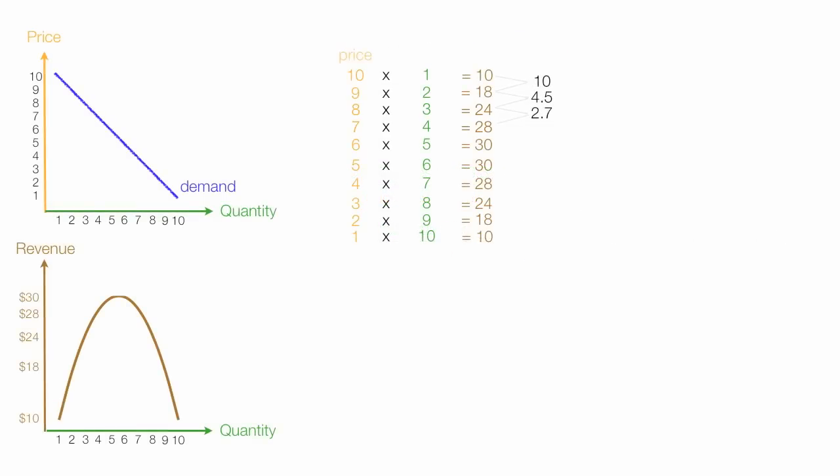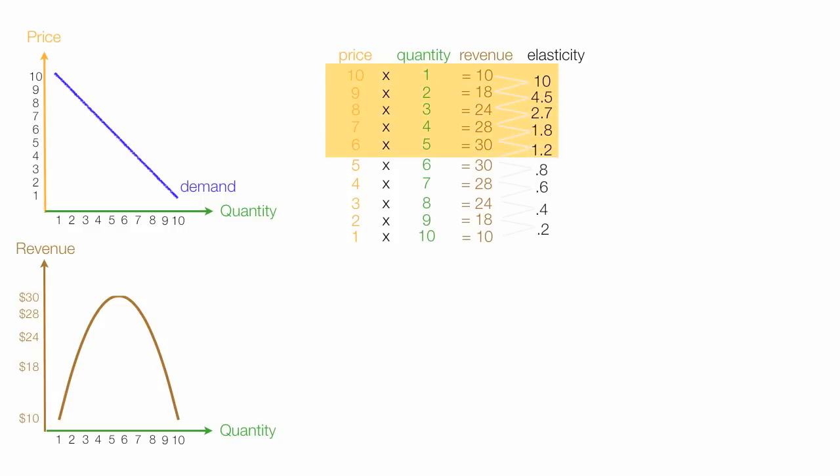So let me just fill in all the rest of the numbers for you so you can kind of see the end result here. But hopefully you're getting the hang of it now. So now I'll just shade everything in, different colors, so you can kind of match it all up.